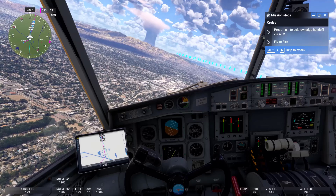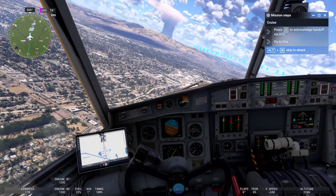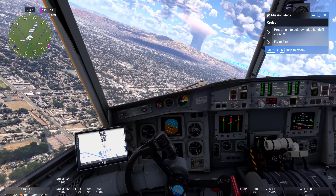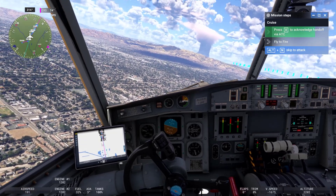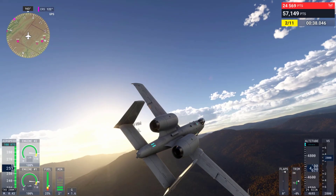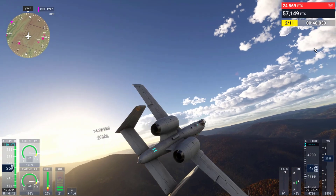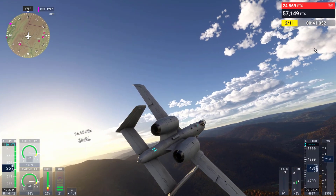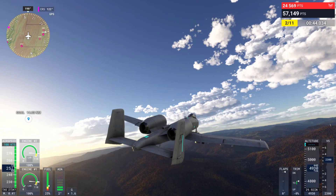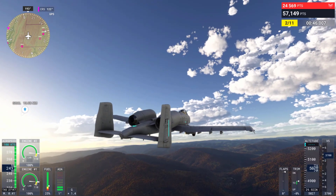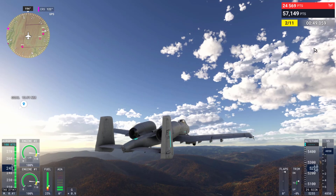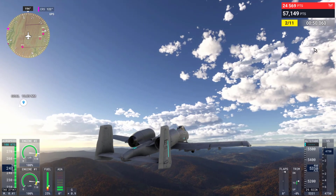There are four interconnected systems that form the backbone of the flight model in Microsoft Flight Simulator 2024. These systems allow for a more detailed simulation of how aircraft move through the air and interact with the environment around them. Each system operates on different scales, from small details like wing surfaces to large atmospheric phenomena.